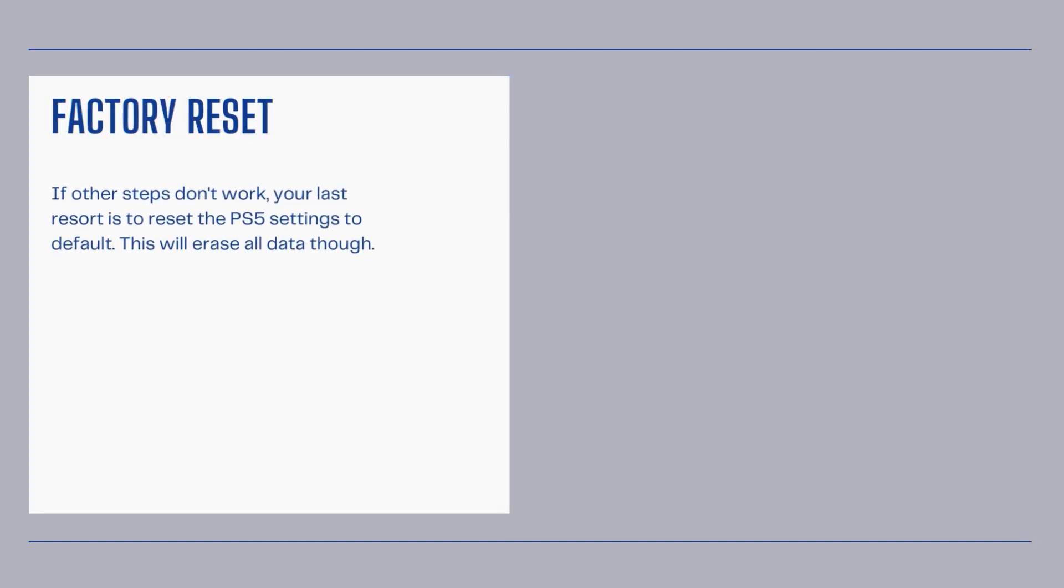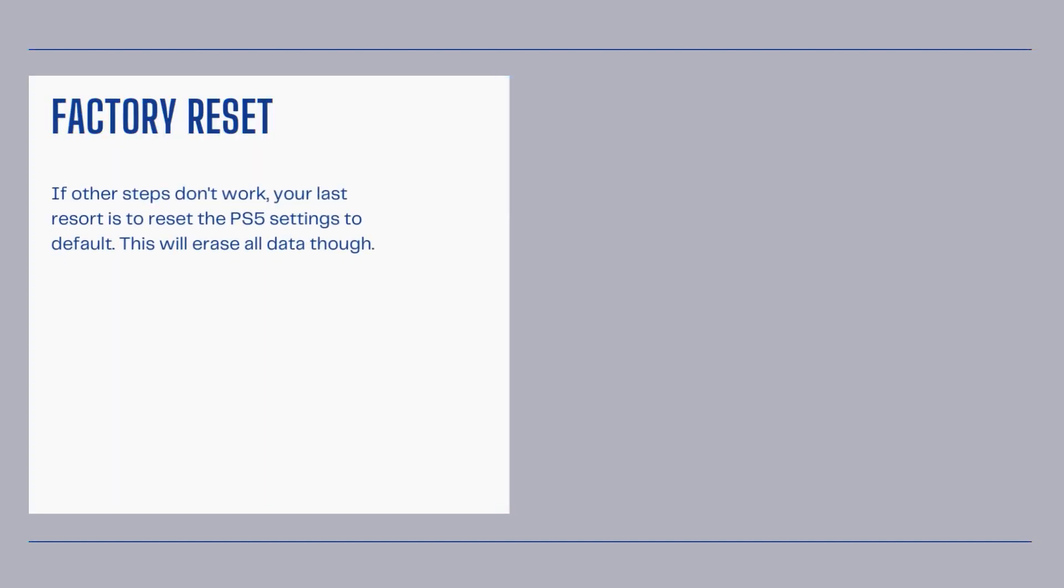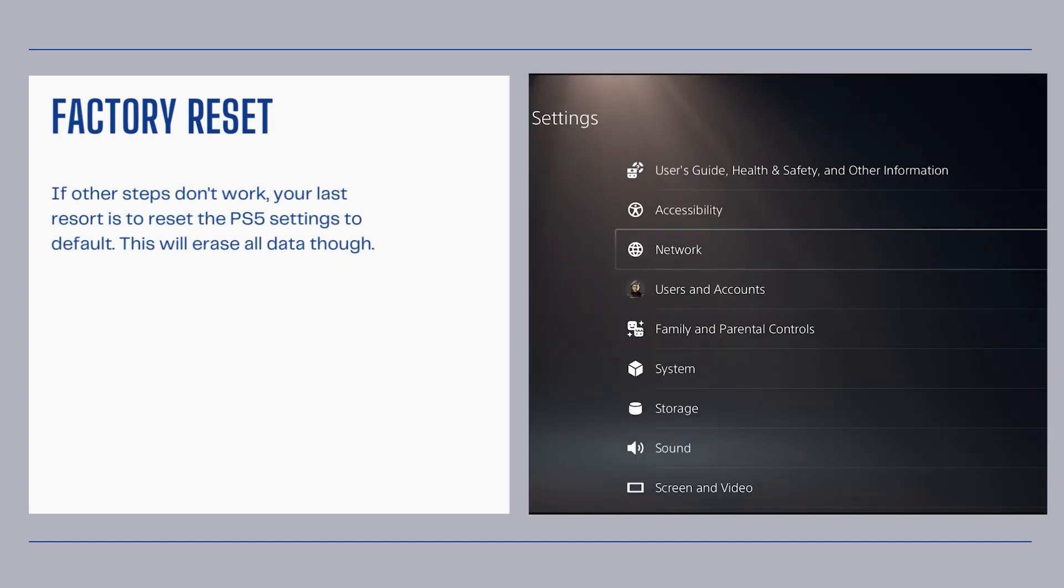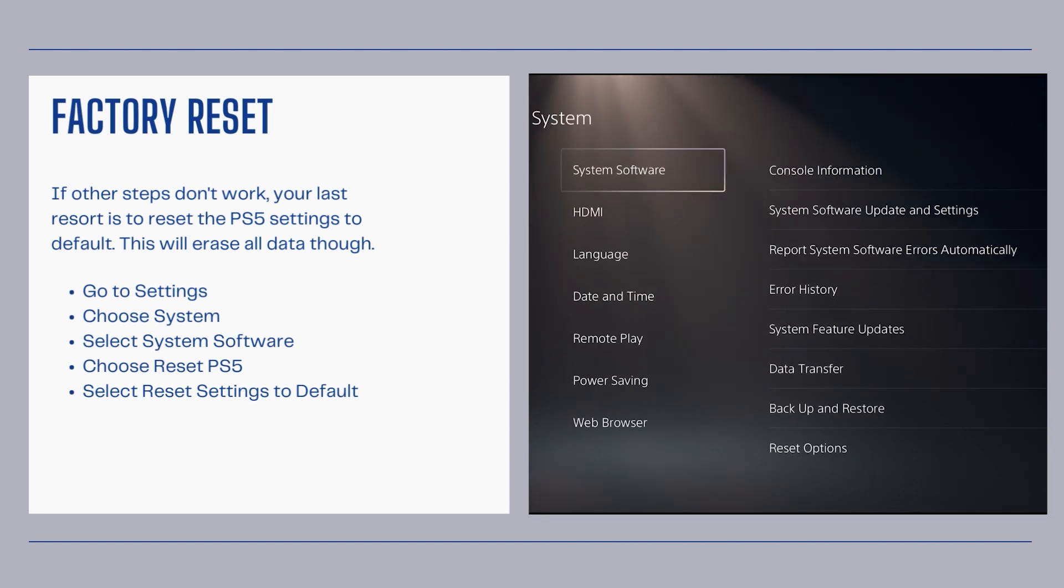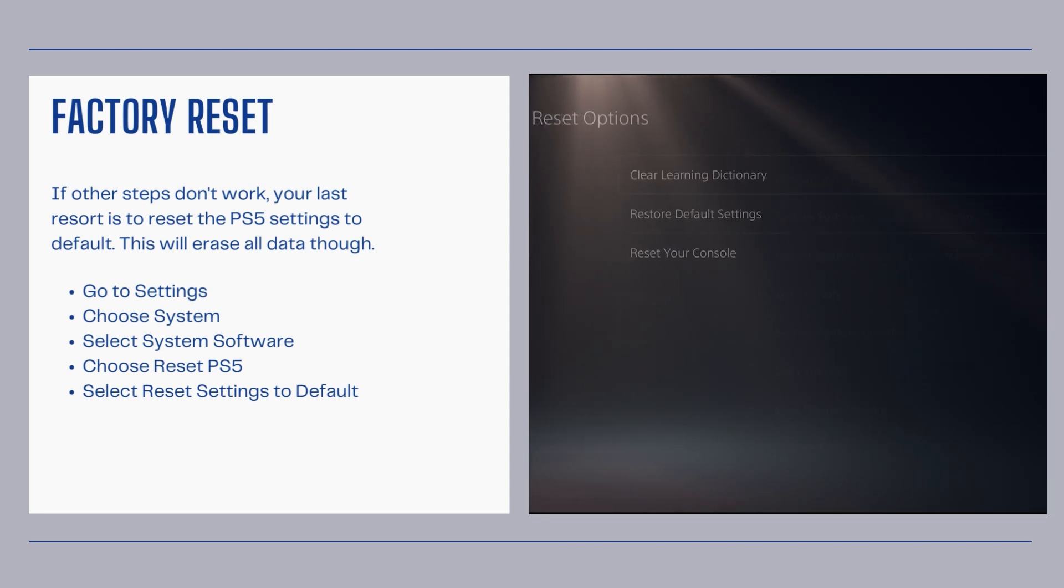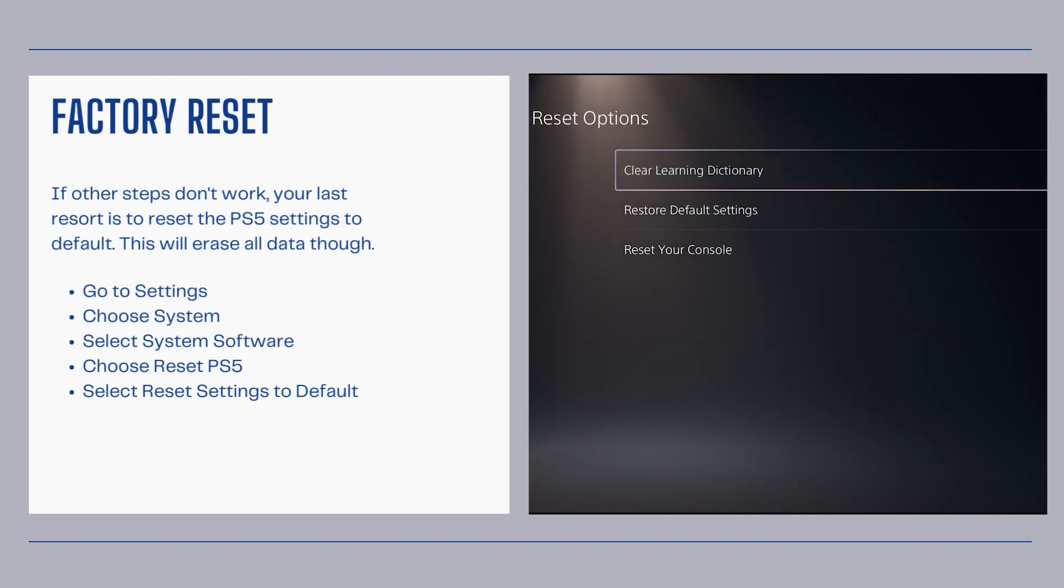Factory reset. If other steps don't work, your last resort is to reset the PS5 settings to default. This will erase all data though. Go to settings, choose system, select system software, choose reset PS5, and select reset settings to default.